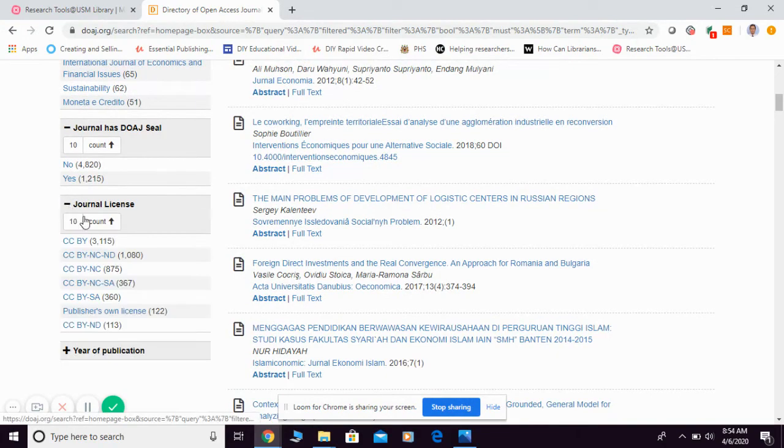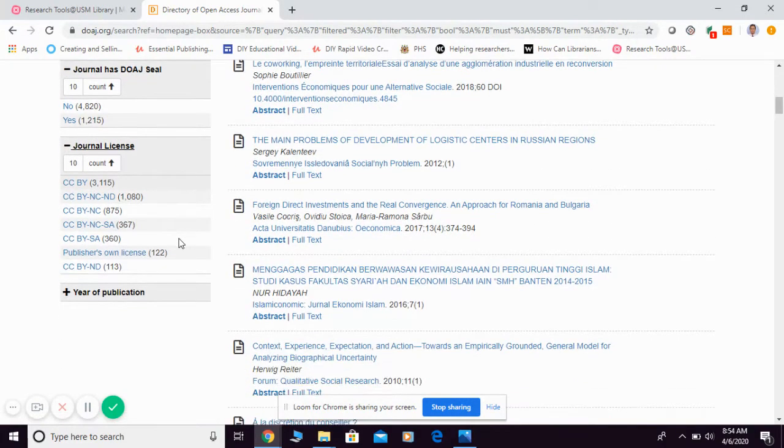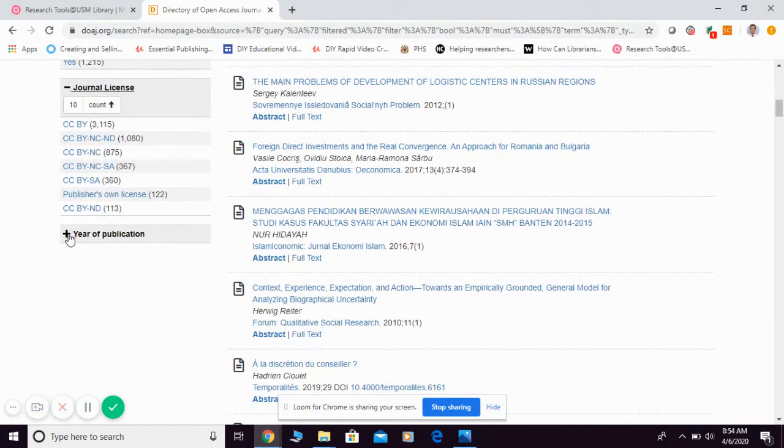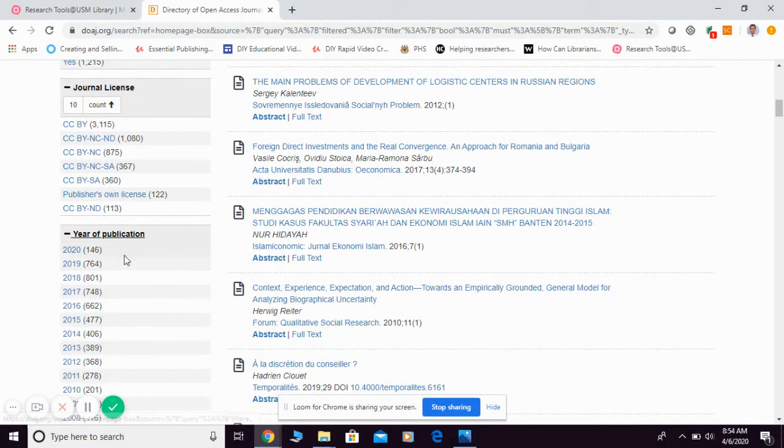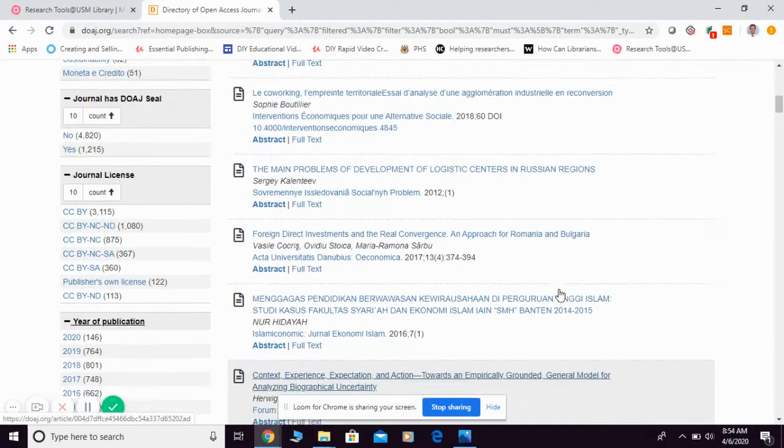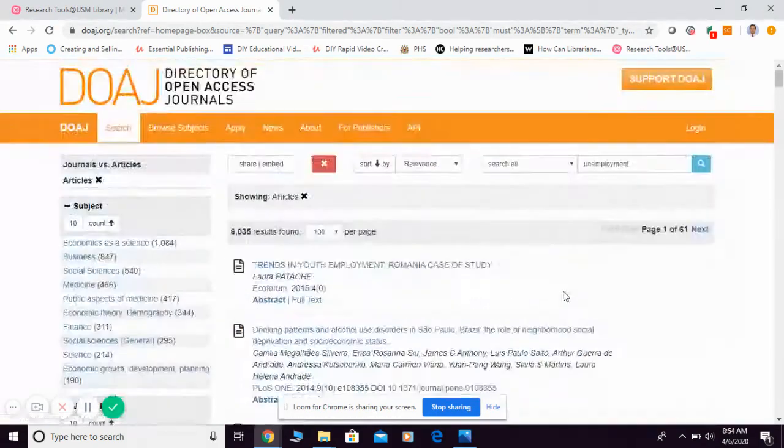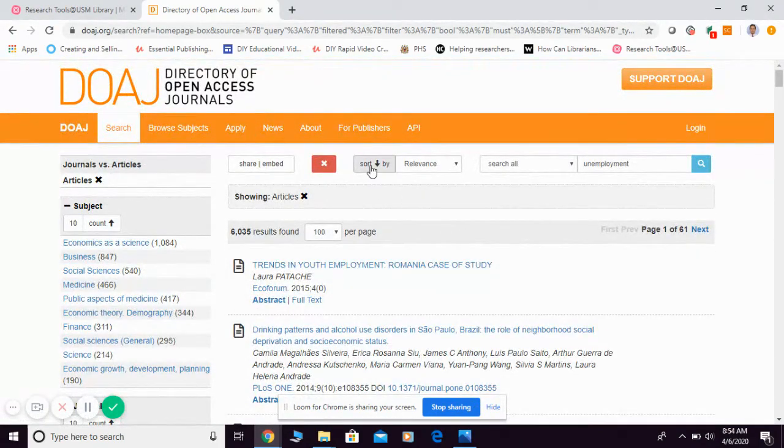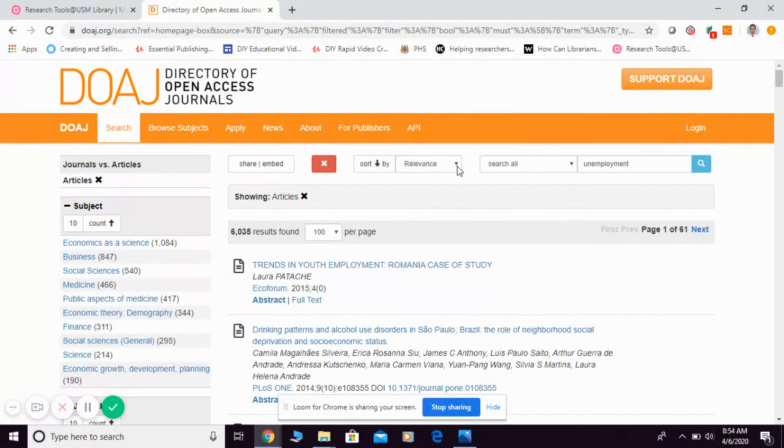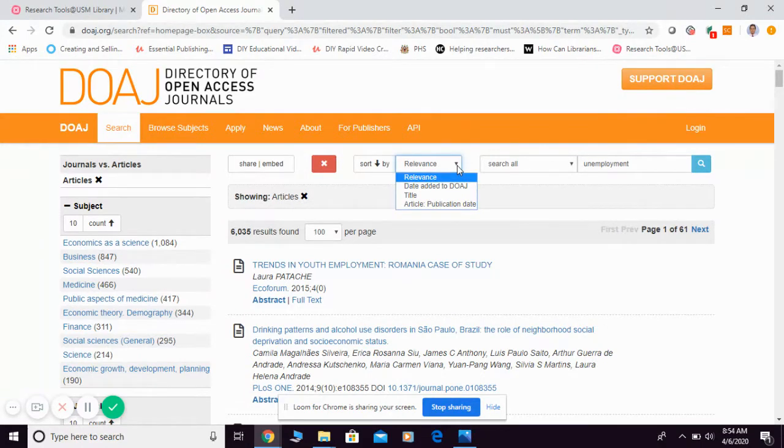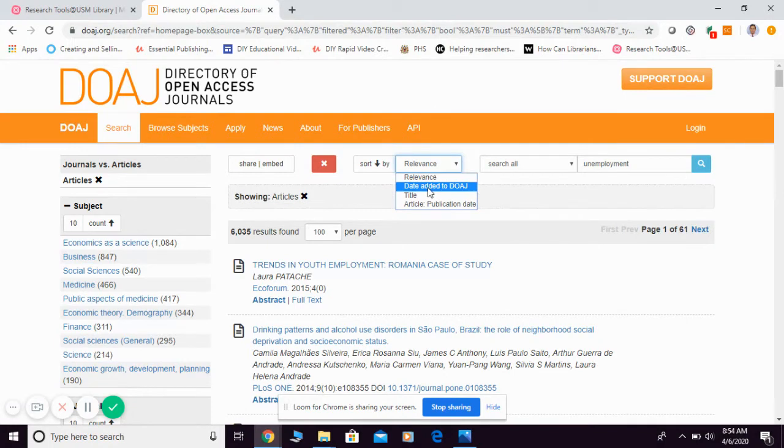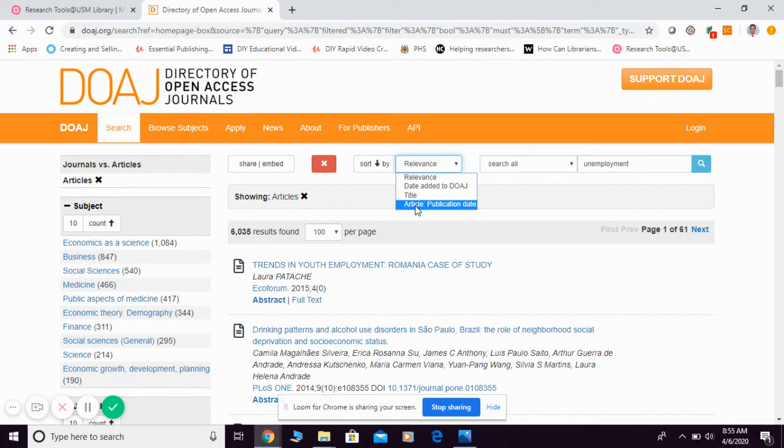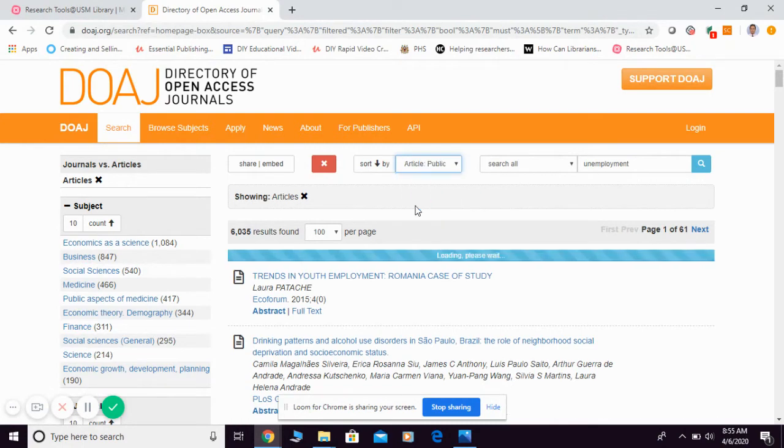Journal license is also available here, and also the year of publication. Then if you want to sort, that can also be done here. By default it is by relevancy. You can also change accordingly—for example, I want to see according to publication date of the article, so you can click on it.